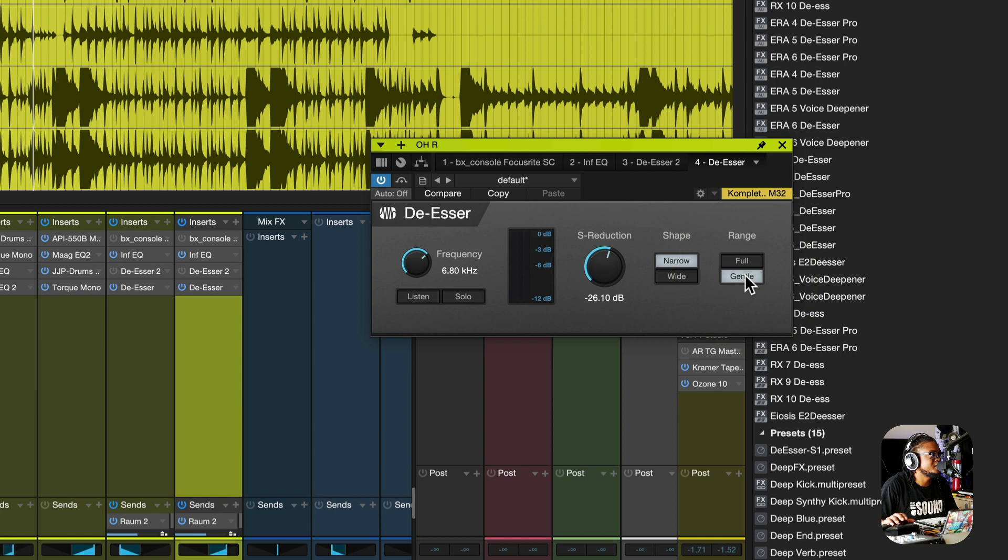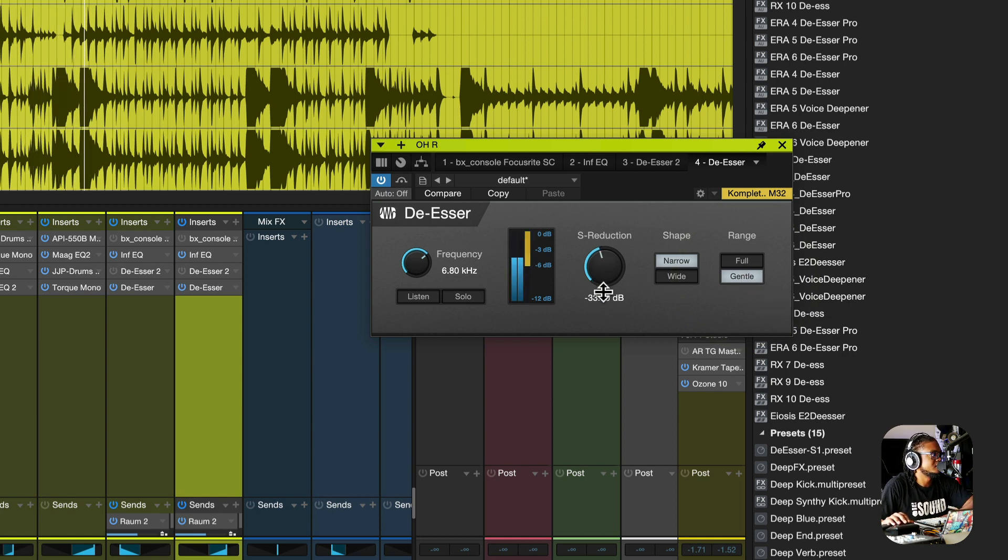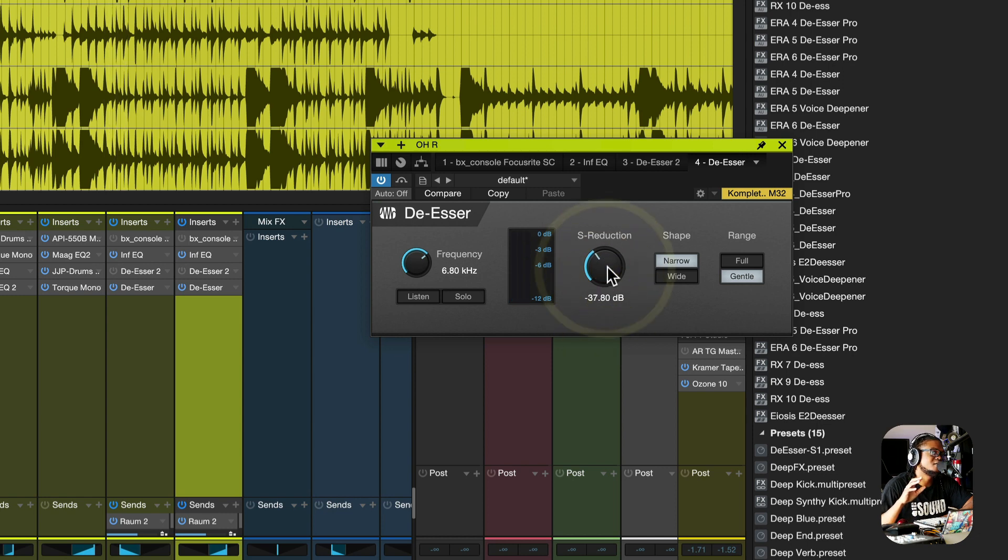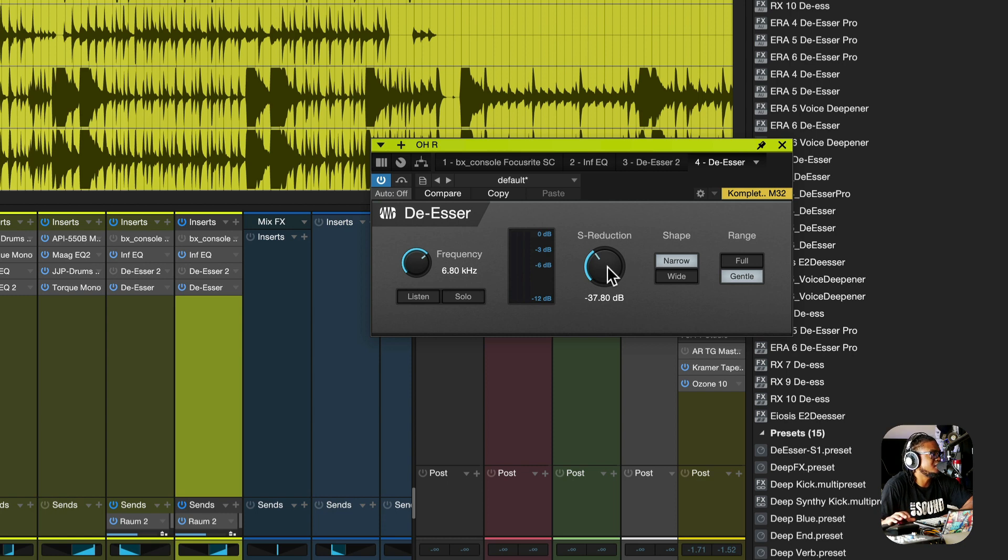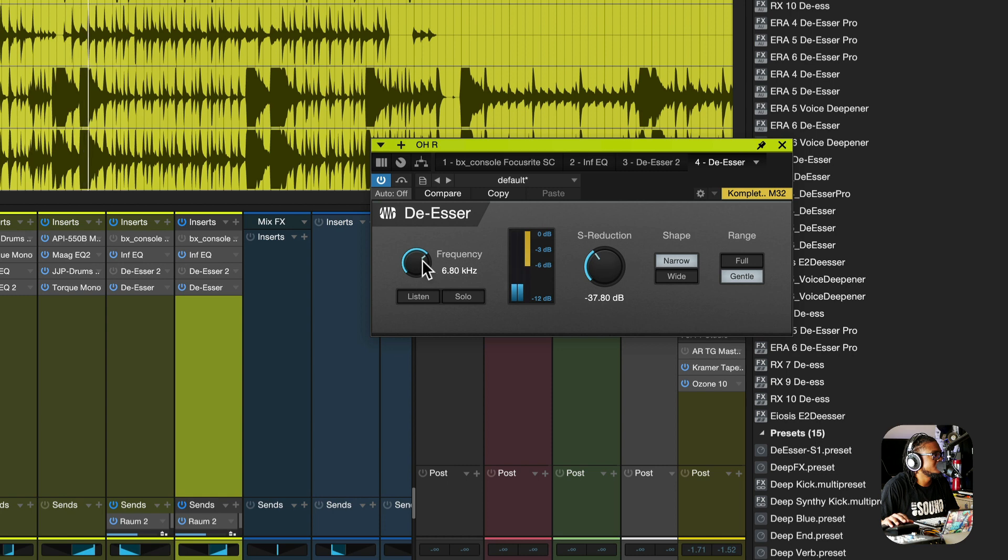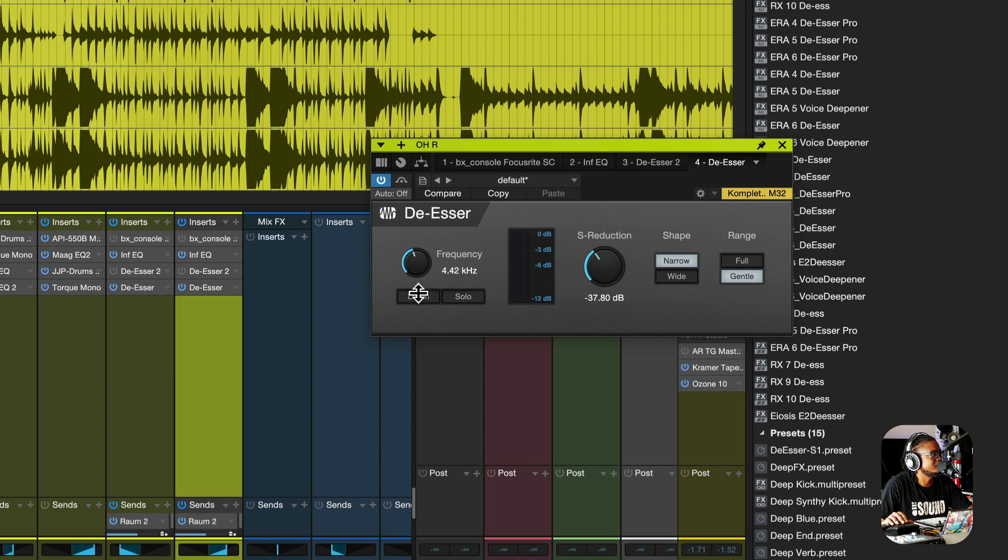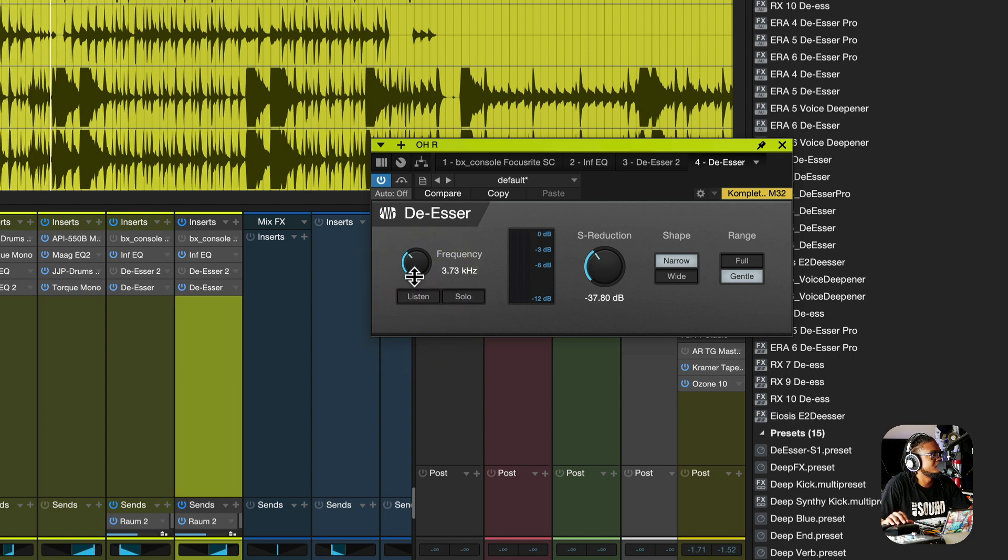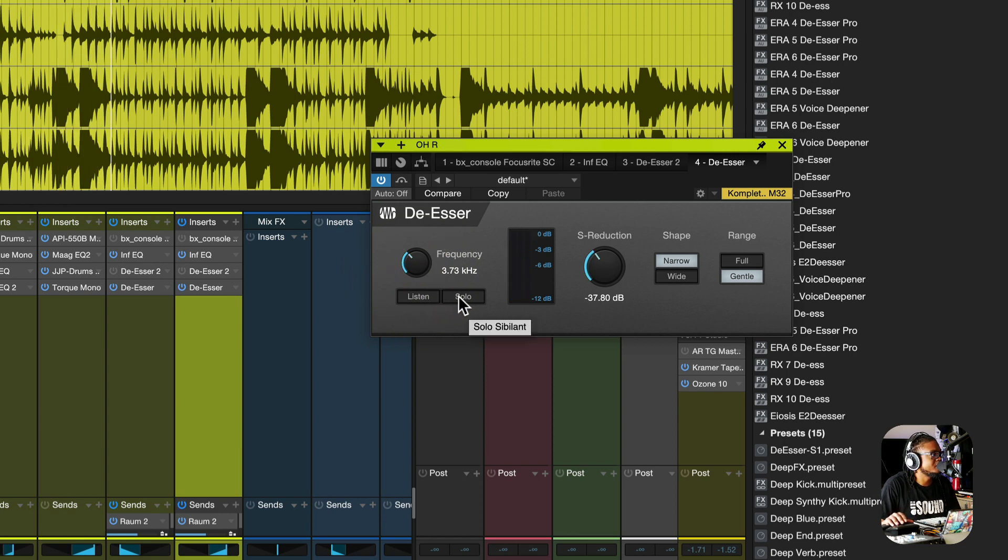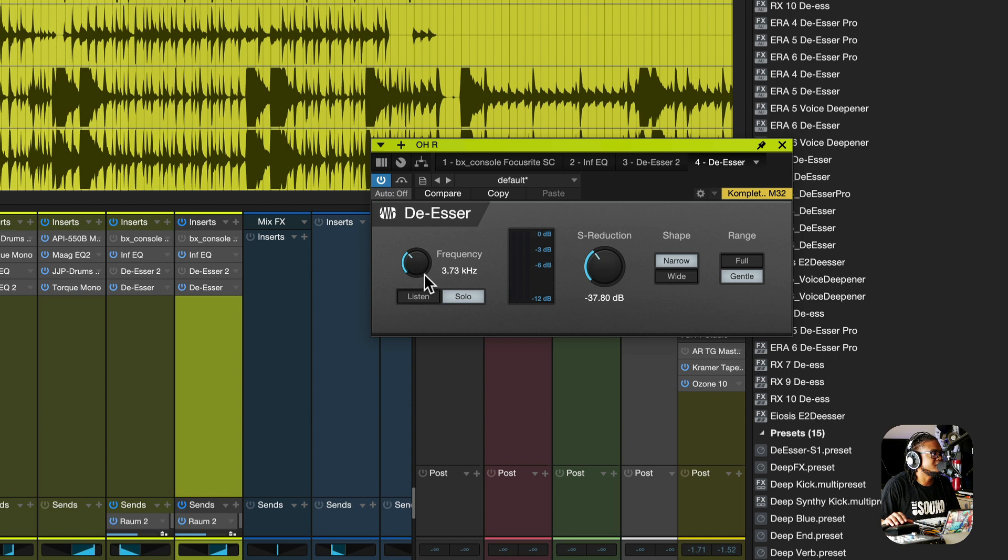Also, we could switch between full and gentle here. I felt like the gentle was a little bit more natural sounding. You know, just a tad bit of touch to give me that sweet sound that I was looking for. And also, we can adjust what frequency that we are affecting by turning this frequency knob here. You just got to find that sweet spot. You know what I mean? You can solo and see exactly what it's doing.